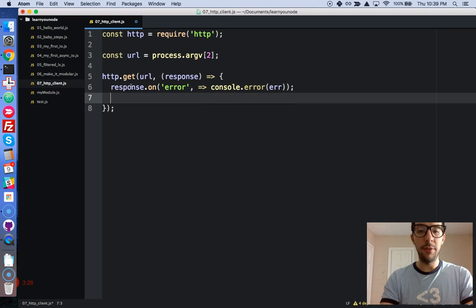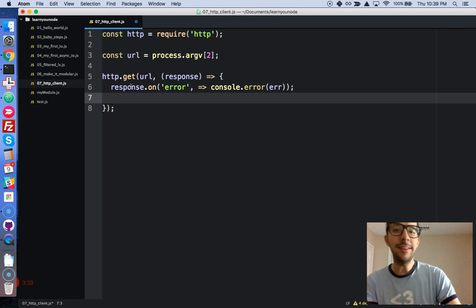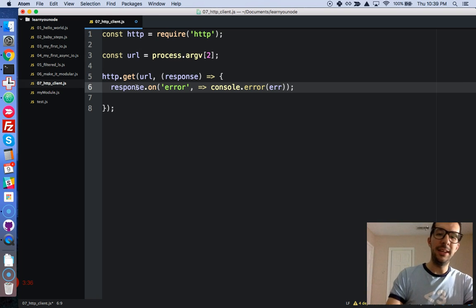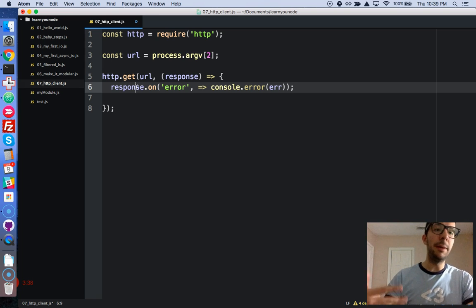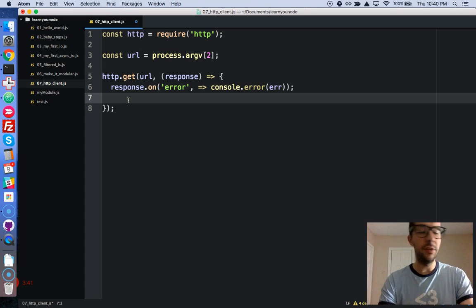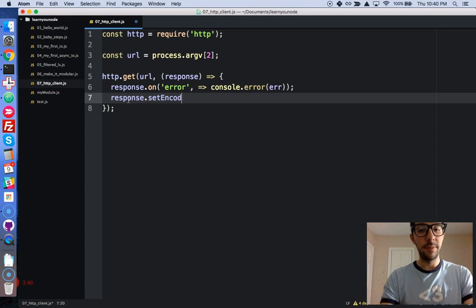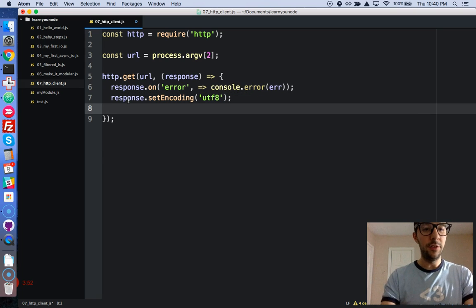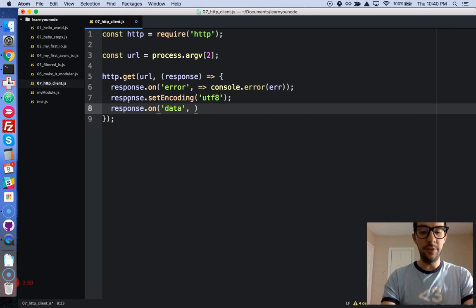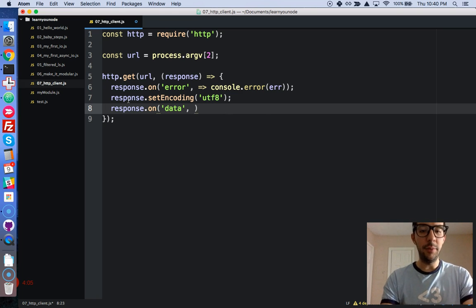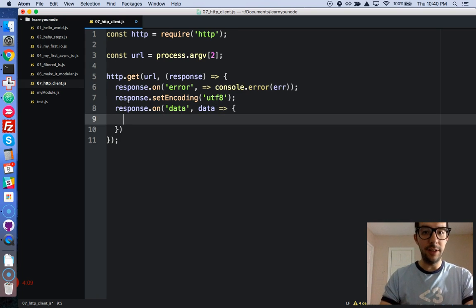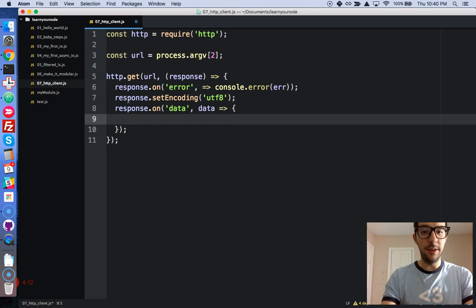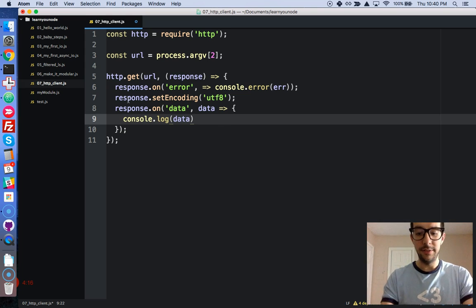Now, if there are no errors, okay, no problem. Let's set the encoding to UTF-8, because the response is going to be receiving buffer objects. So we need to just set the encoding so it's strings. So response.setEncoding, let's give it a string of UTF-8. Okay, perfect. So response.on('data'), and if there is data, it's going to take a callback of data, or we can call it anything we want to, but let's just call it data. Alright, let's give it a fat arrow function like that. Okay, and we're just going to log it to the console. Console.log data. Very good. And that's it.